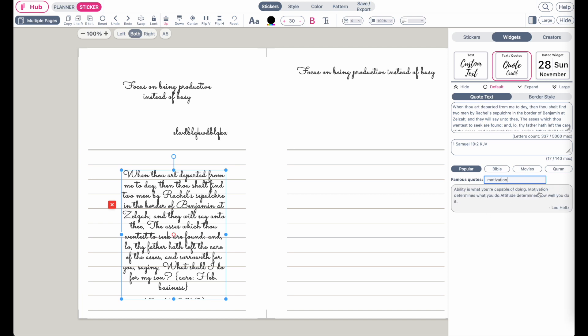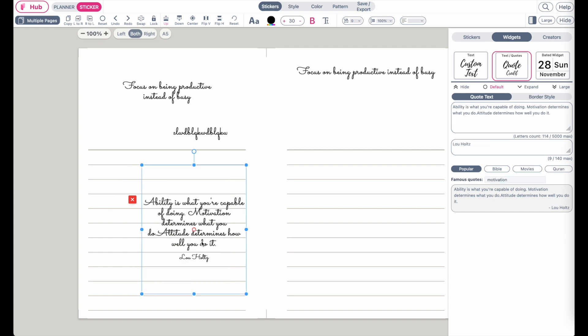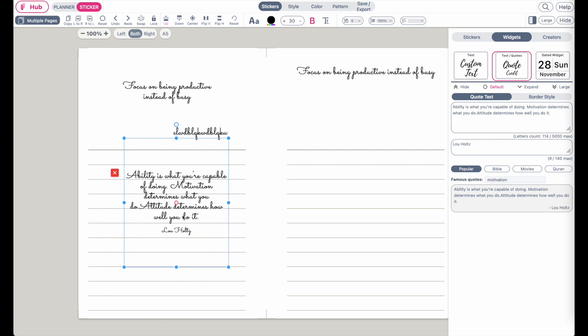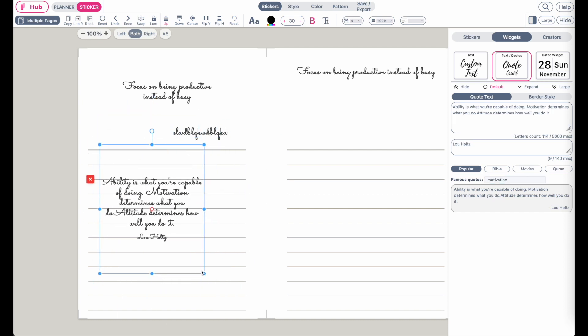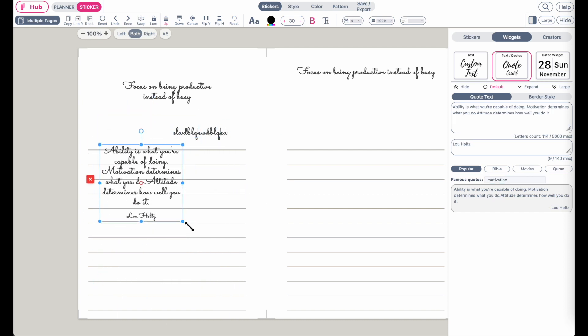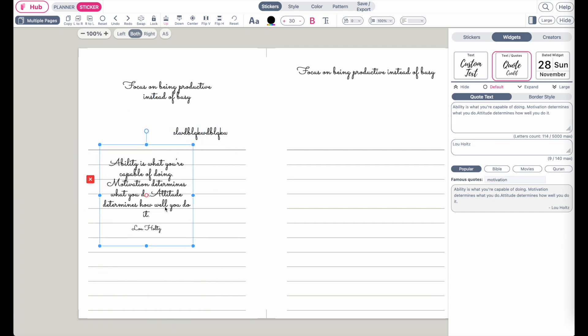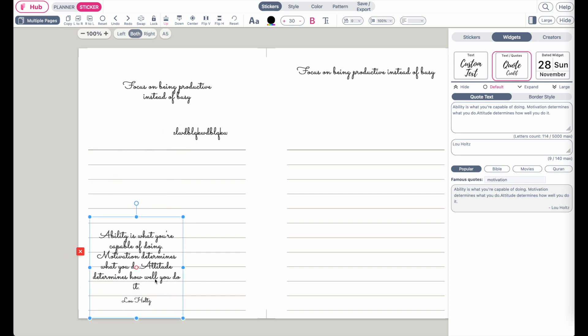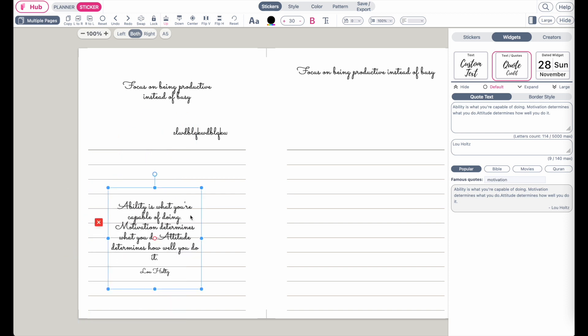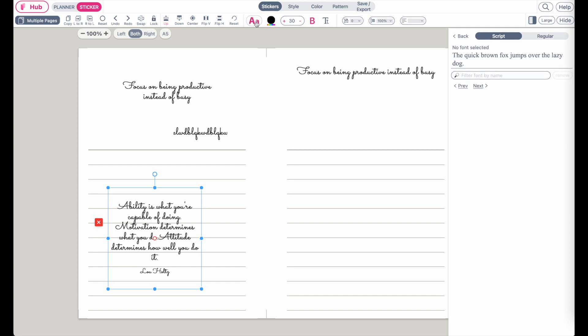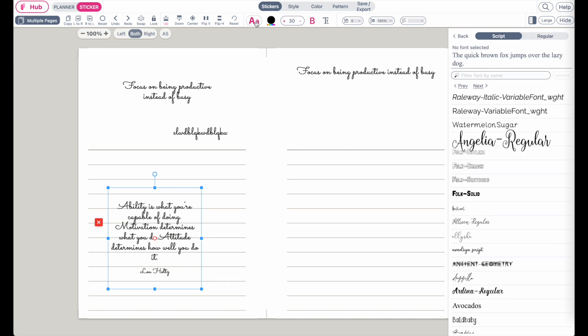Here's one example. This is how you add different kinds of quotes to your templates. To change the font, click up here on this A icon. This will pull up the font selection.